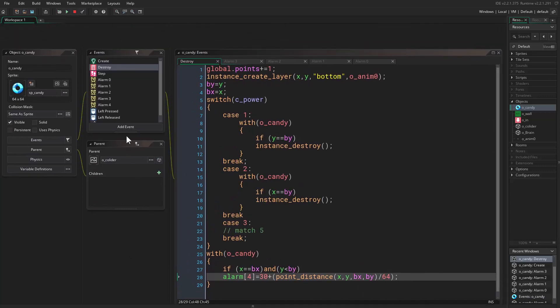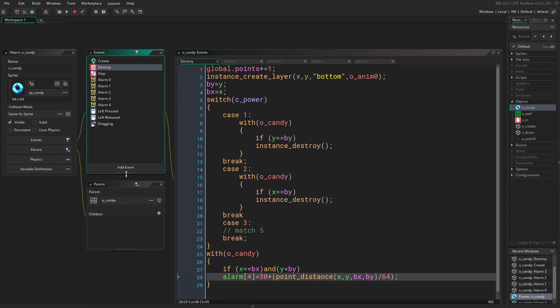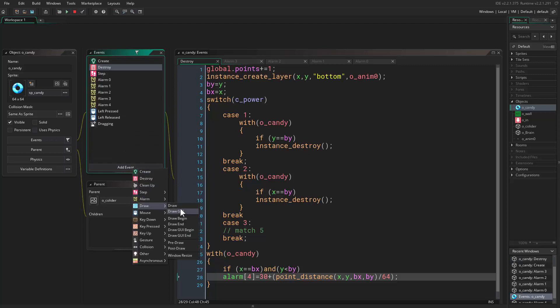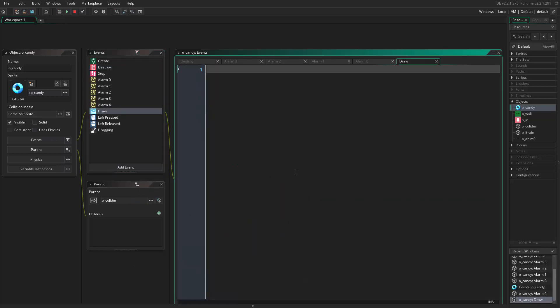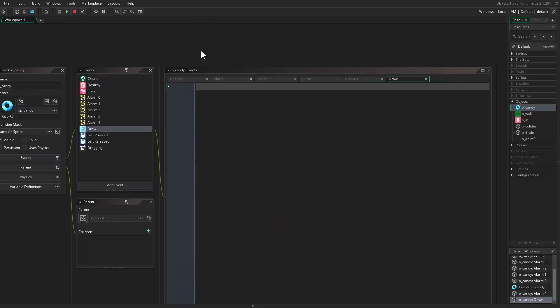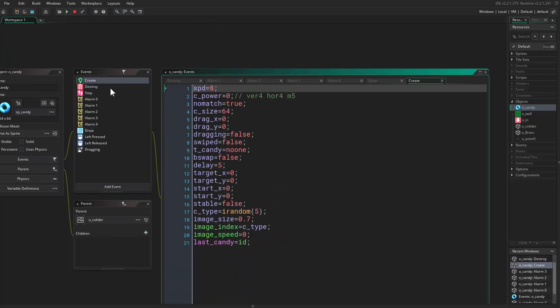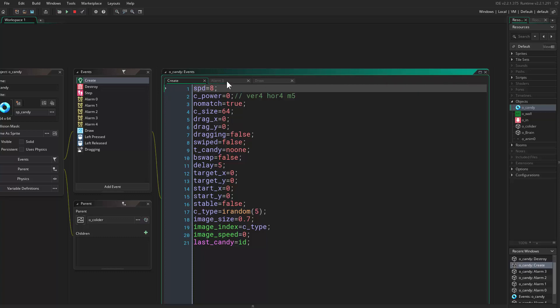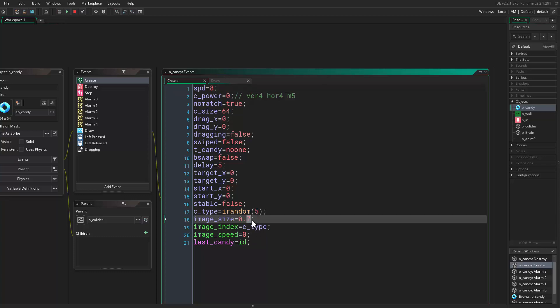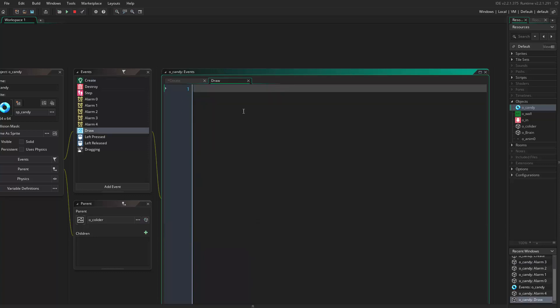So that was the fix. We never got to the exciting things, but I'll make this video a bit longer. If we come to the draw event, you remember we added this image size in the create event. I want to set this to be 0.9 actually.